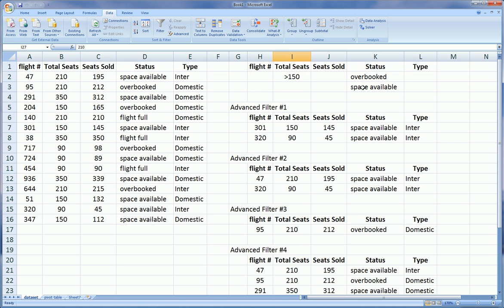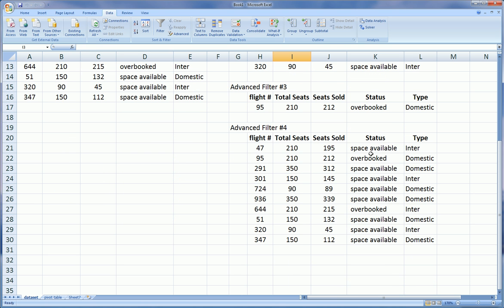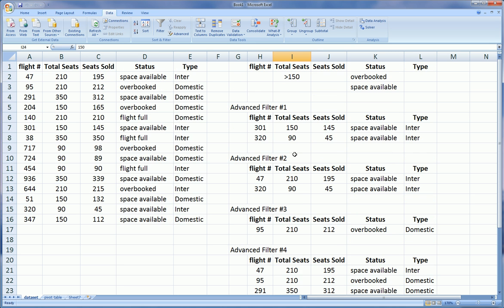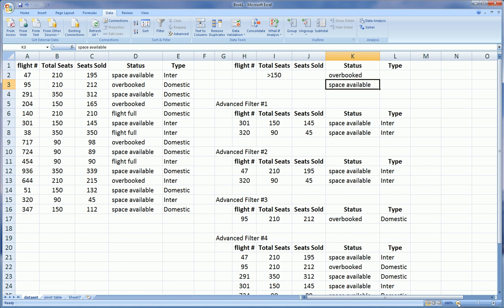And you see we get all these are greater than 150, and all the overbooked are greater than 150. And since the second line, space available, did not have any filter on the total seats, all the space available are allowed to be any number of total seats. In other words, there is no filter on total seats when it comes to space available, and that's where the power of advanced filters comes into play.